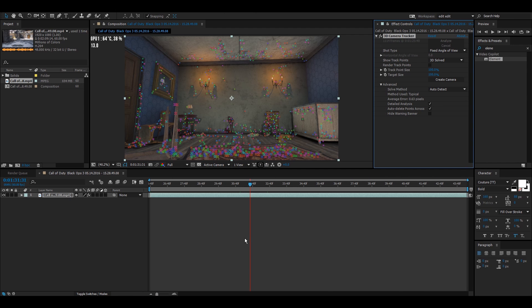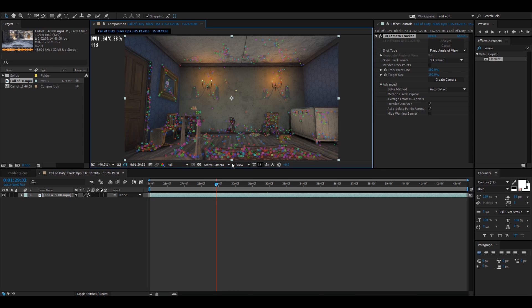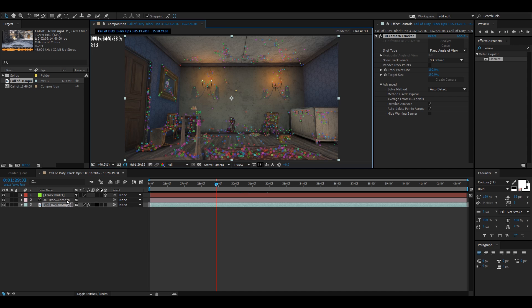Now that the analysis is finished, you can see we have our tracking points. Pick one that you want to track onto. I want to track into this wall, so we're just going to right-click on the point and click Create Null and Camera.